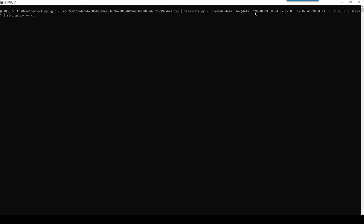Now, like I said, I arbitrarily chose here to start with 28. But it could also be that the key actually starts with A0. That is the key A0, 09, and so on, 3D. And then at the end, 28. Now, that is a rotation of the key.